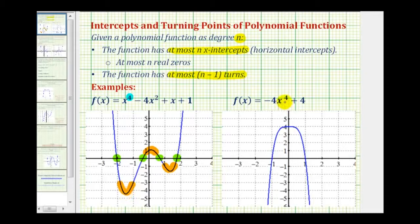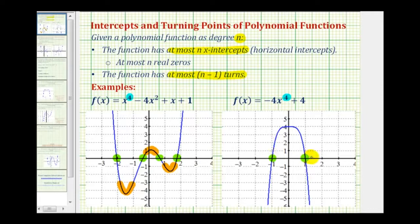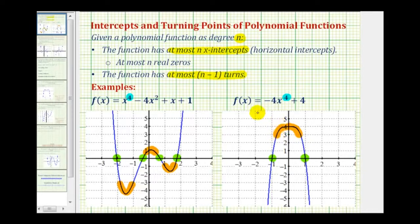Let's take a look at another degree four polynomial function. Again the degree is four, but notice in this case we only have one, two x-intercepts, which is fine. Remember, it says at most four x-intercepts, so having two intercepts still satisfies the conditions. Also notice this degree four polynomial function only has one turn here. So it's at most n minus one turns — anything less than three turns could still be a degree four polynomial function.